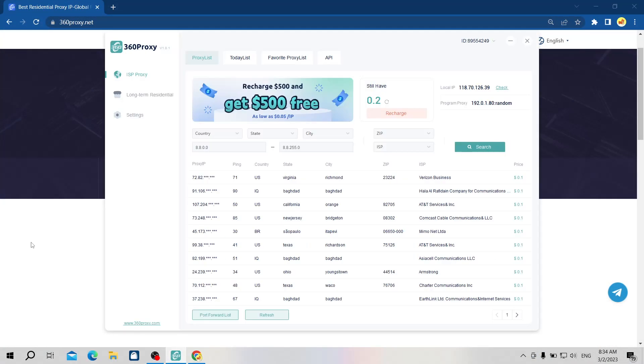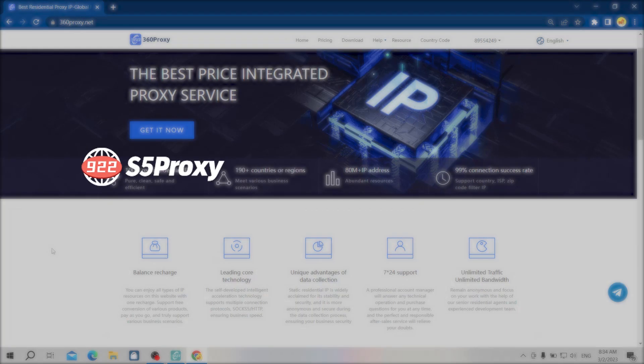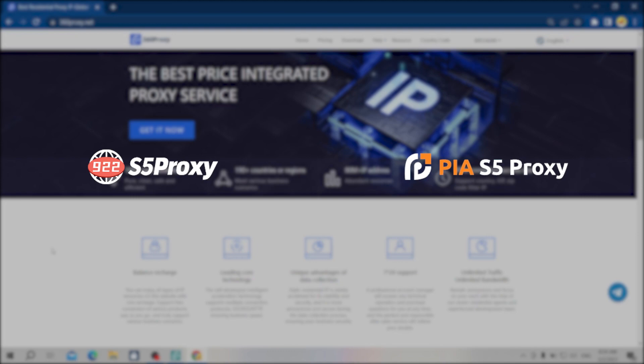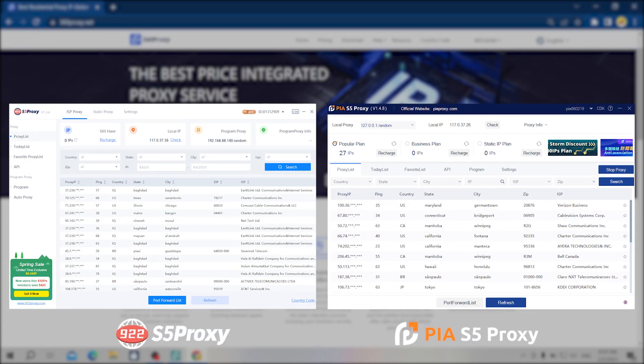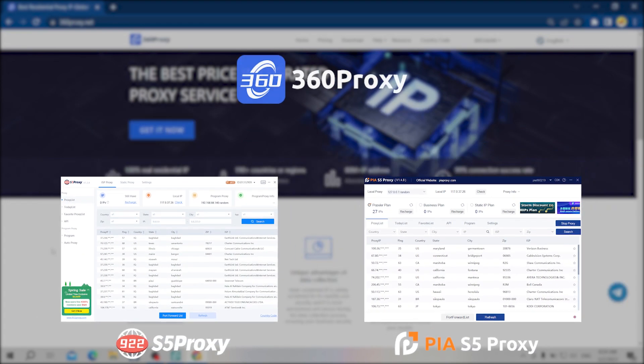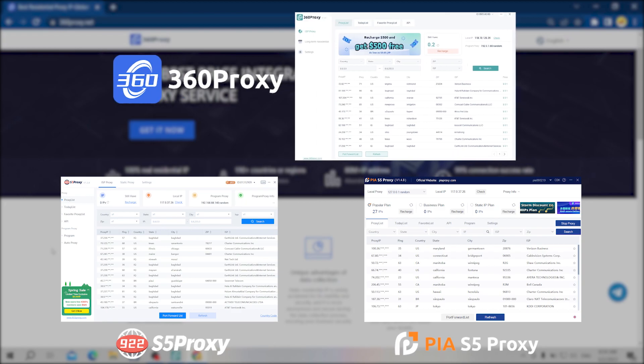360 proxy's interface and forward port mechanism are quite similar to 911 proxy, 922 proxy, and Pia proxy, so if you've used these providers' proxies before, you'll find 360 proxy relatively simple to use.